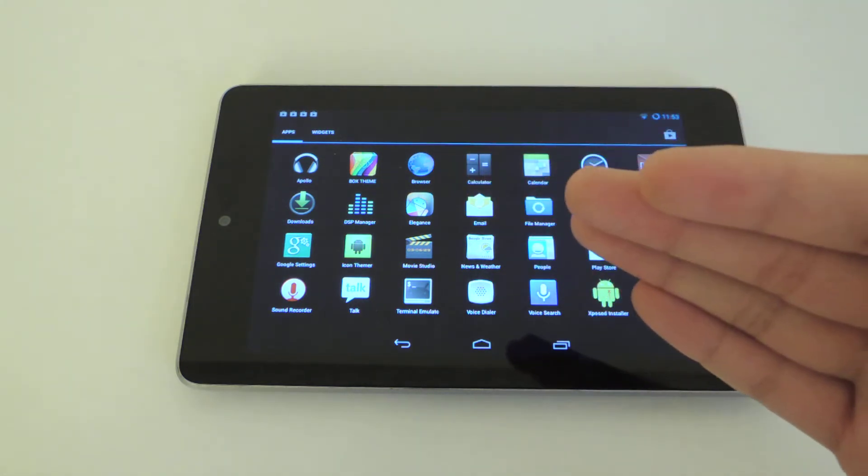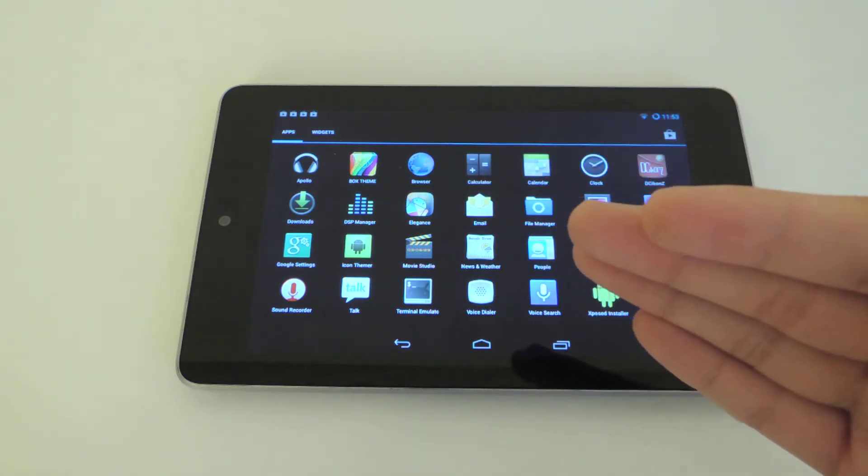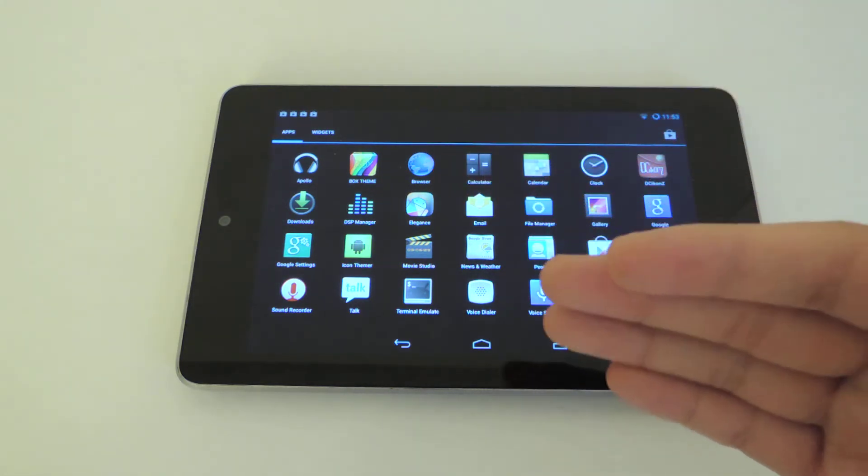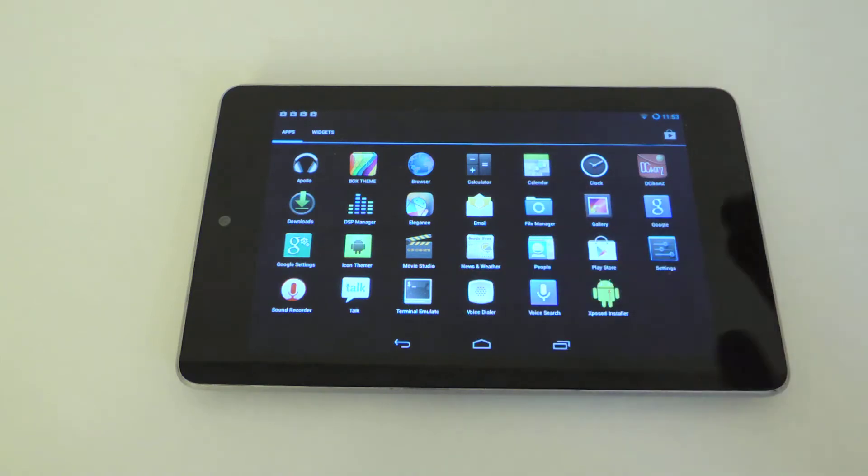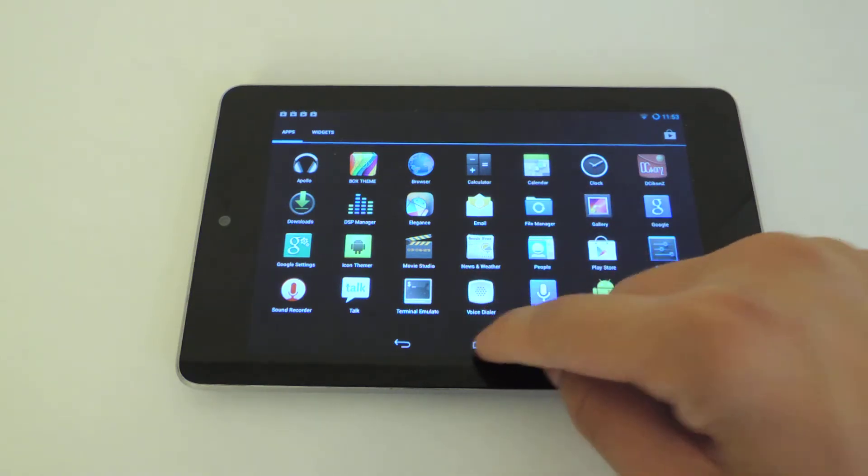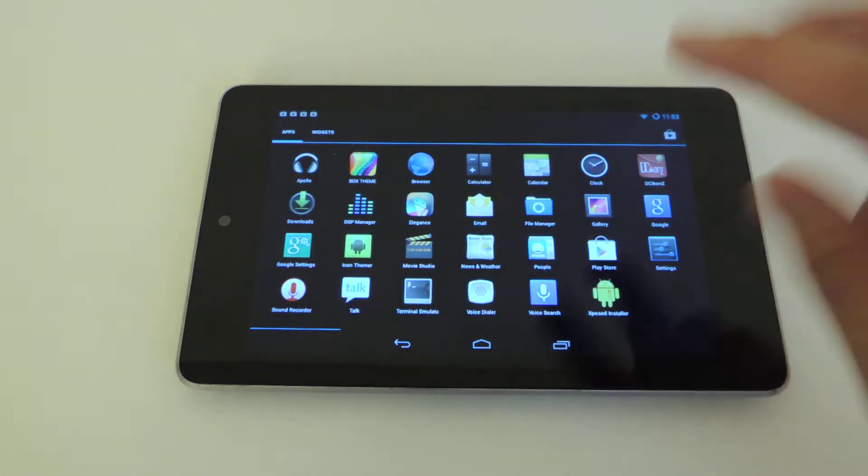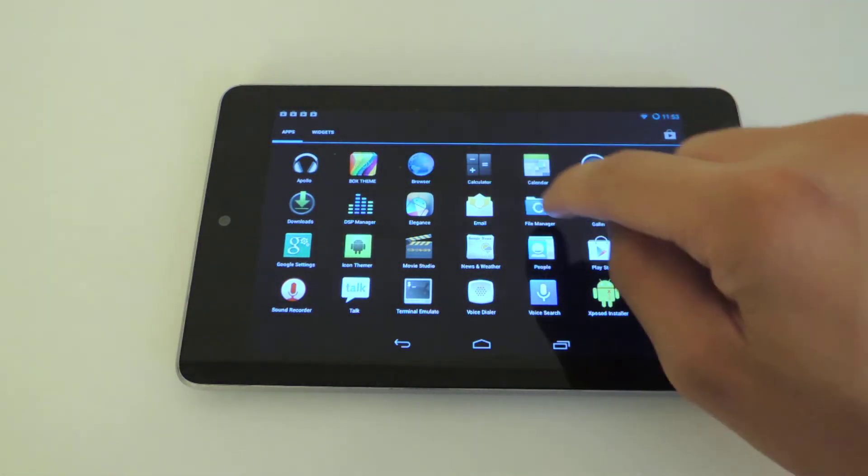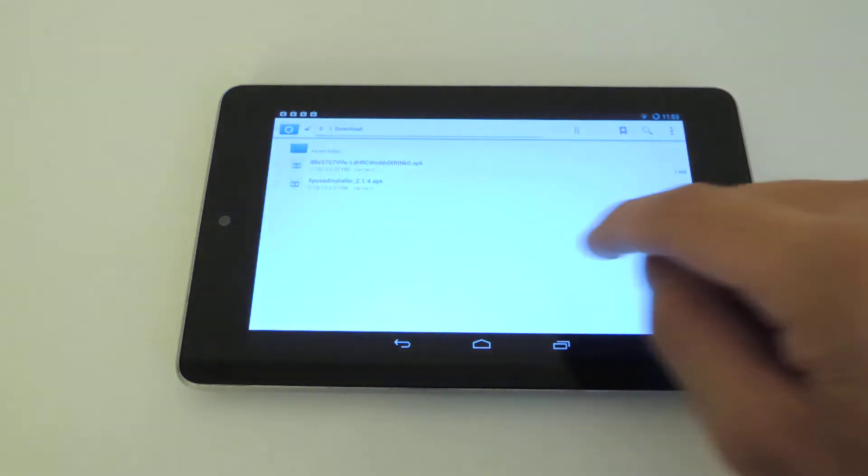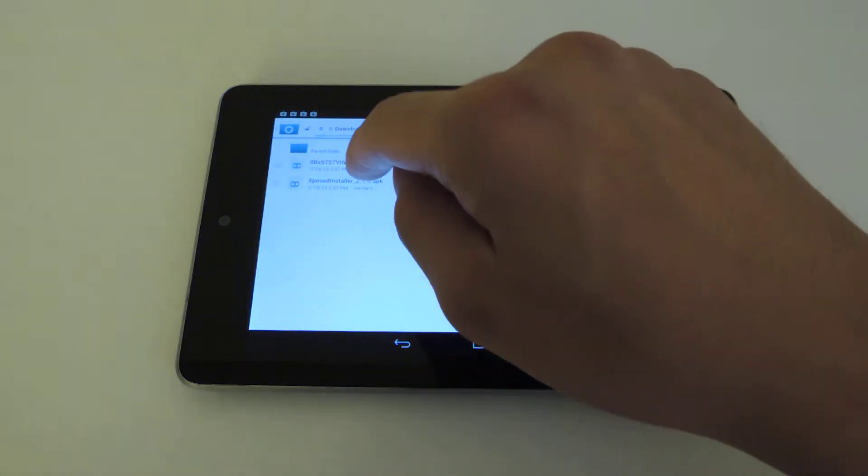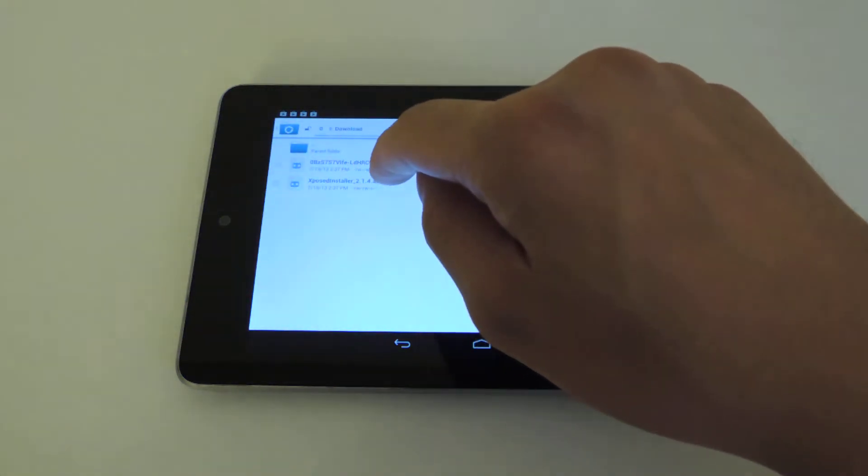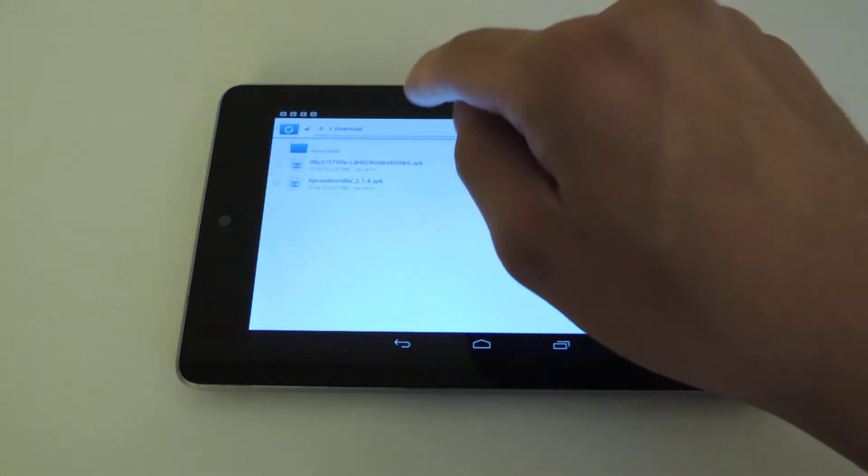Well today I'm going to show you how to install icon packs and themes for your tablet to change the entire look of it. You want to go and download two APK files that I linked to: Xposed Installer 2.1.4 and Icon Themer.